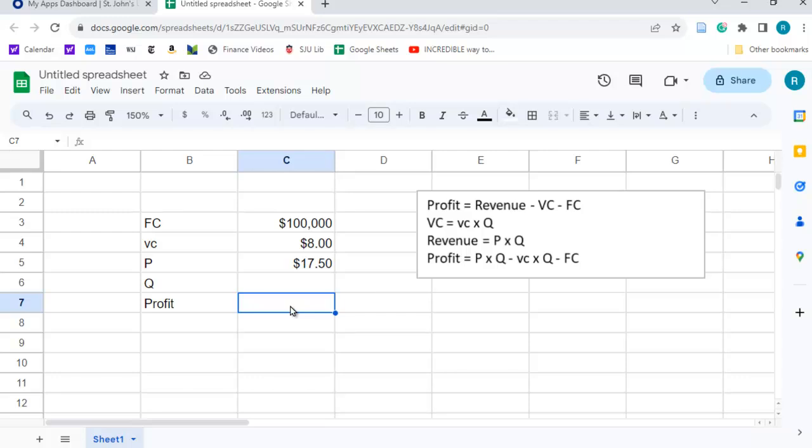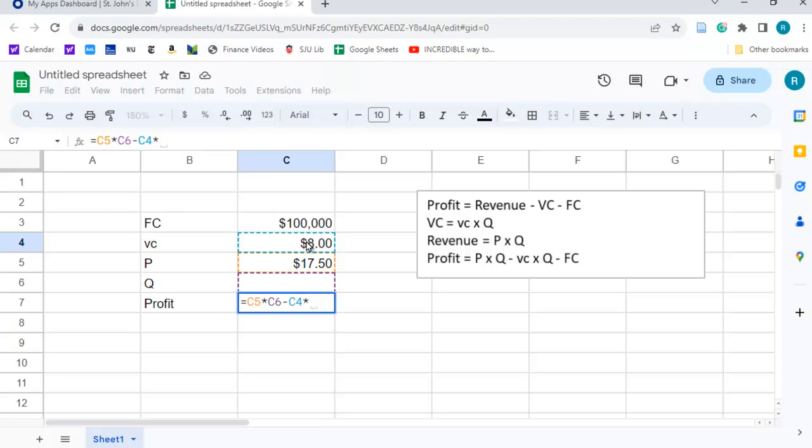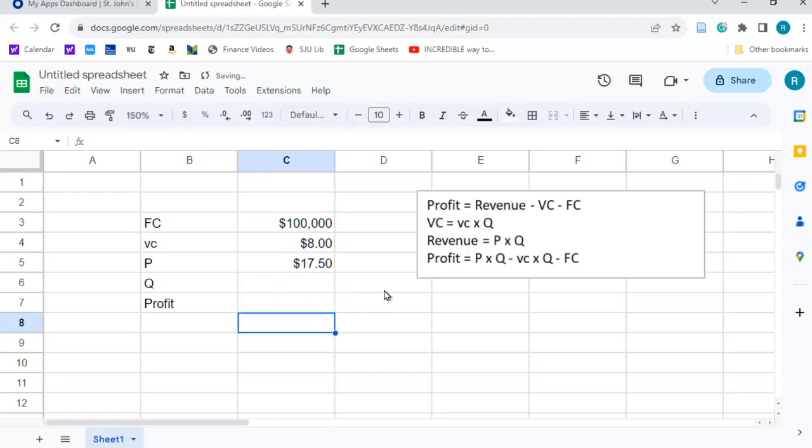So here I'm going to put in the formula for profit. Profit is going to be equal to p times q, we don't have anything there for q yet, minus variable cost per unit times q minus fixed cost. And you can see we start at $100,000 in the hole because we're not producing anything.